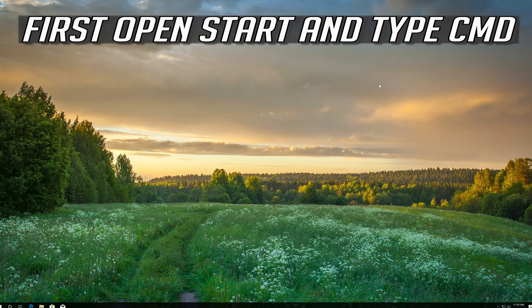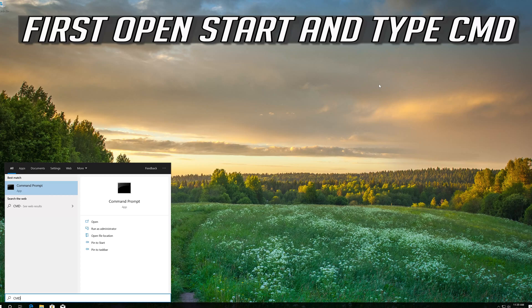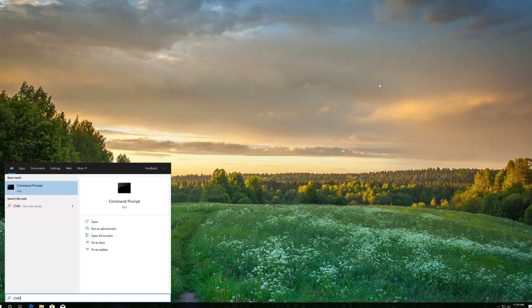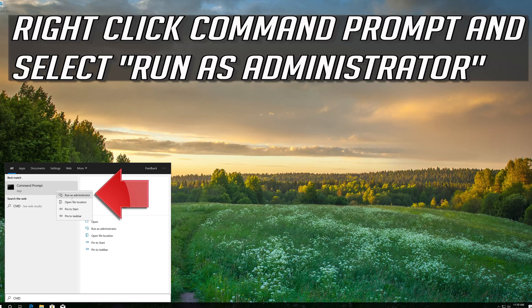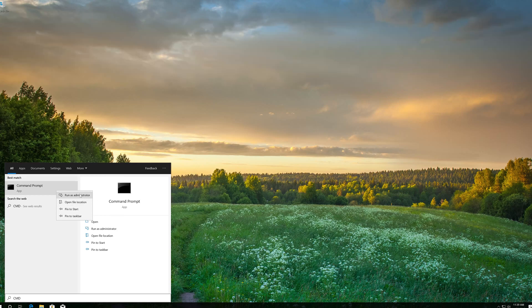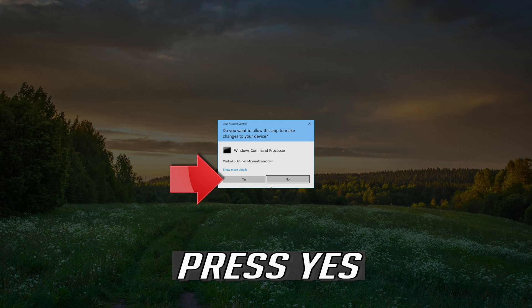If that didn't work, first open Start and type CMD. Right click Command Prompt and select Run as Administrator. Press Yes.